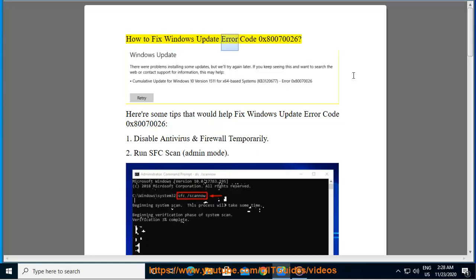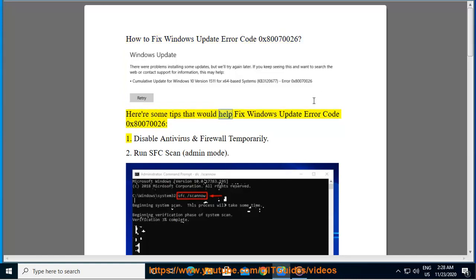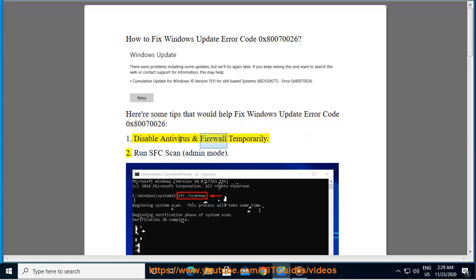How to fix Windows Update Error Code 0x80070026. Here are some tips that would help fix Windows Update Error Code 0x80070026. 1. Disable antivirus and firewall temporarily.